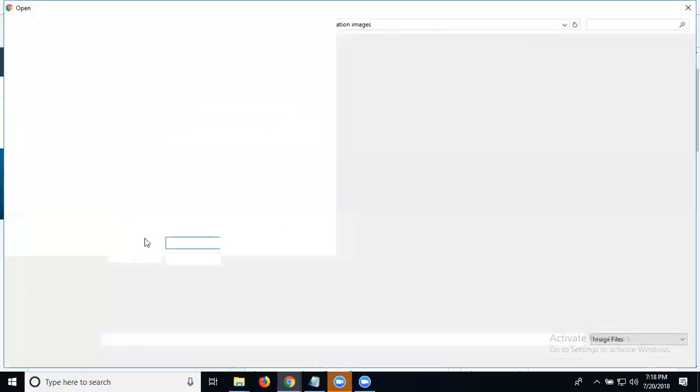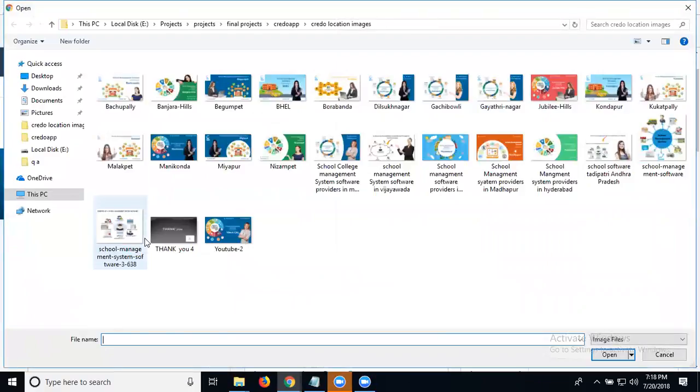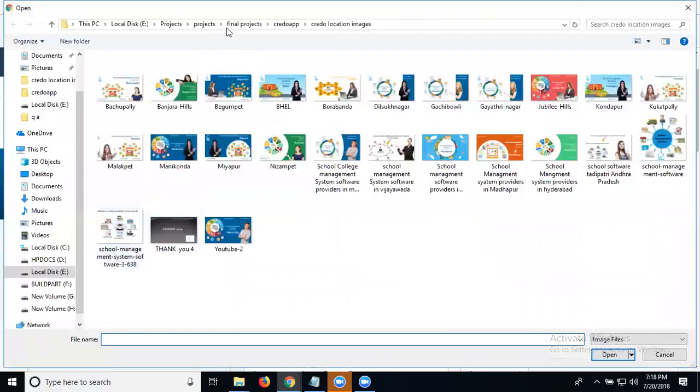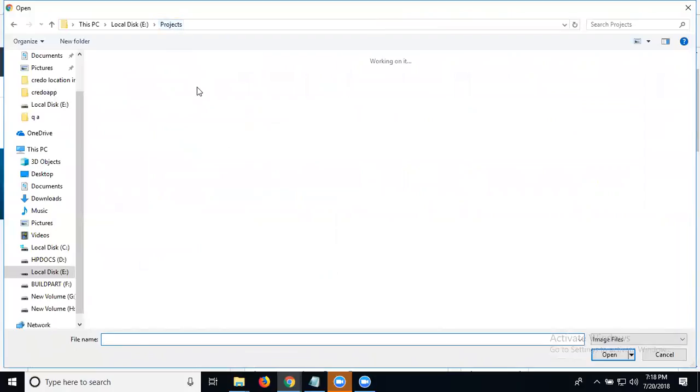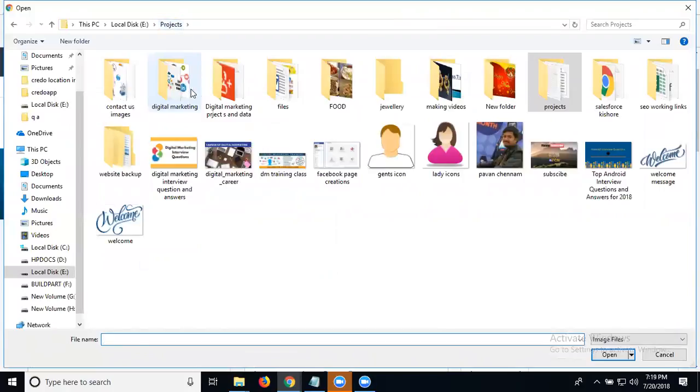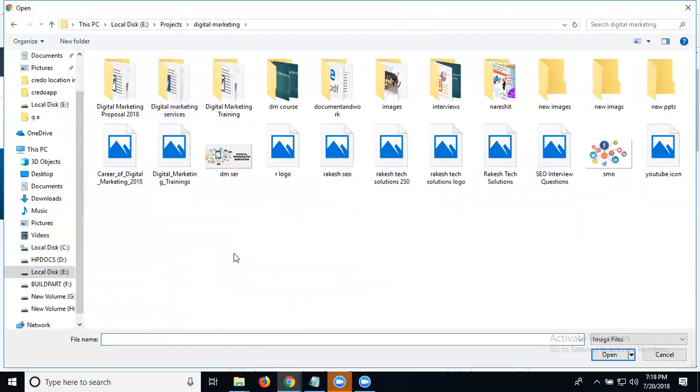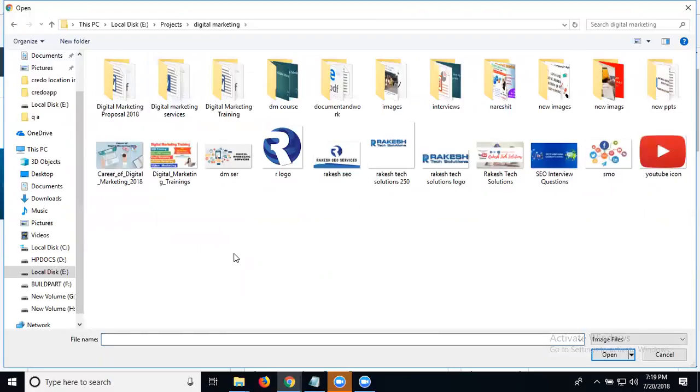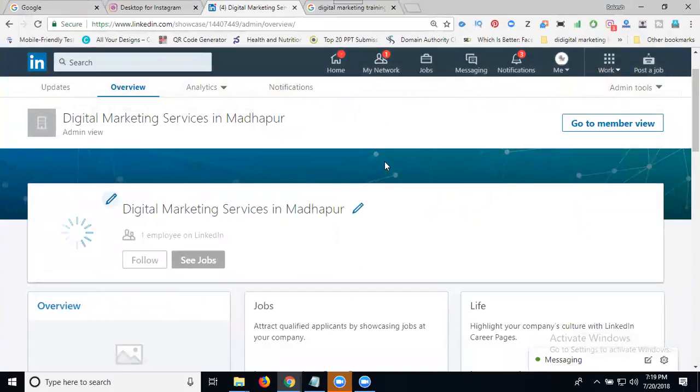Upload your image. You can go to your particular folder, select it, and select your logo. That's it.